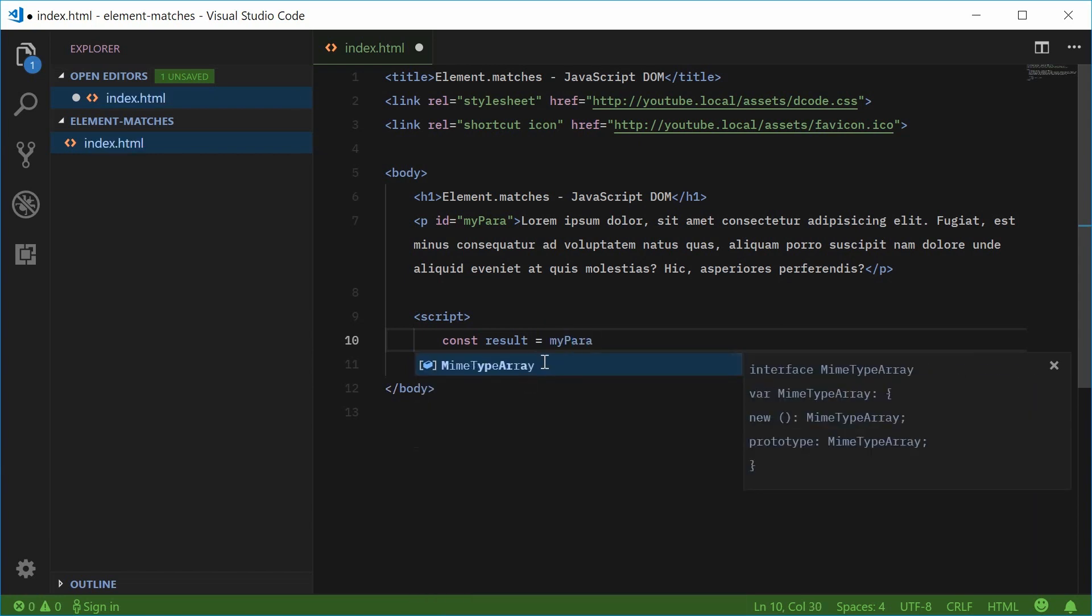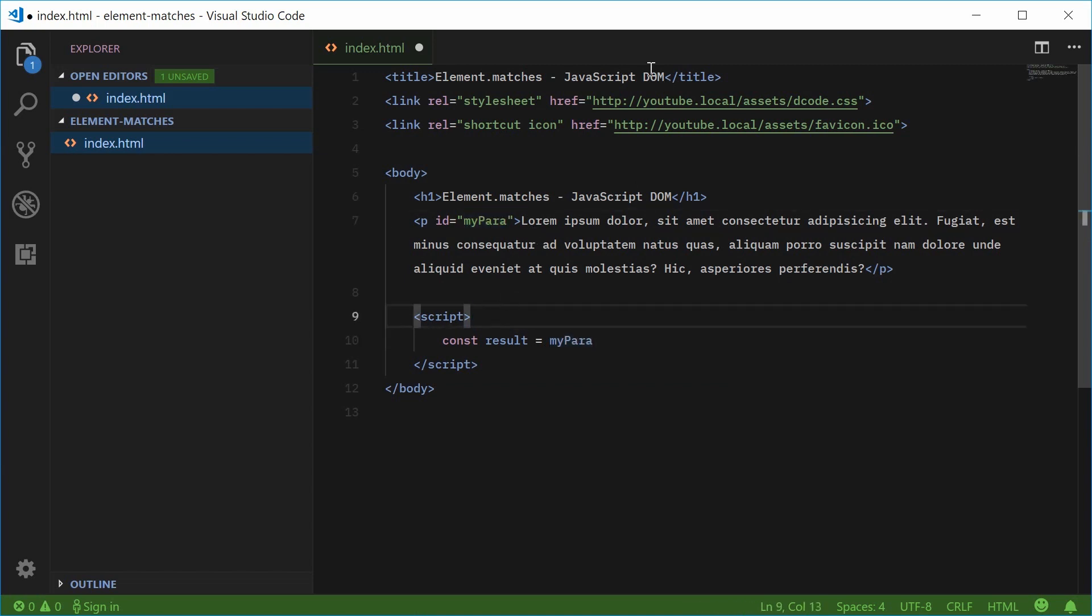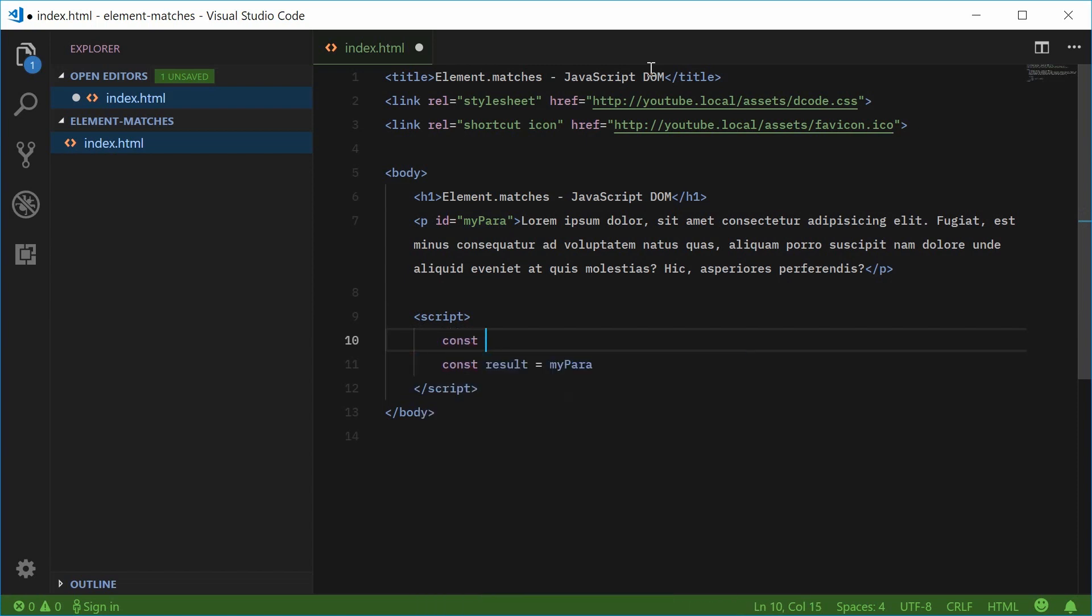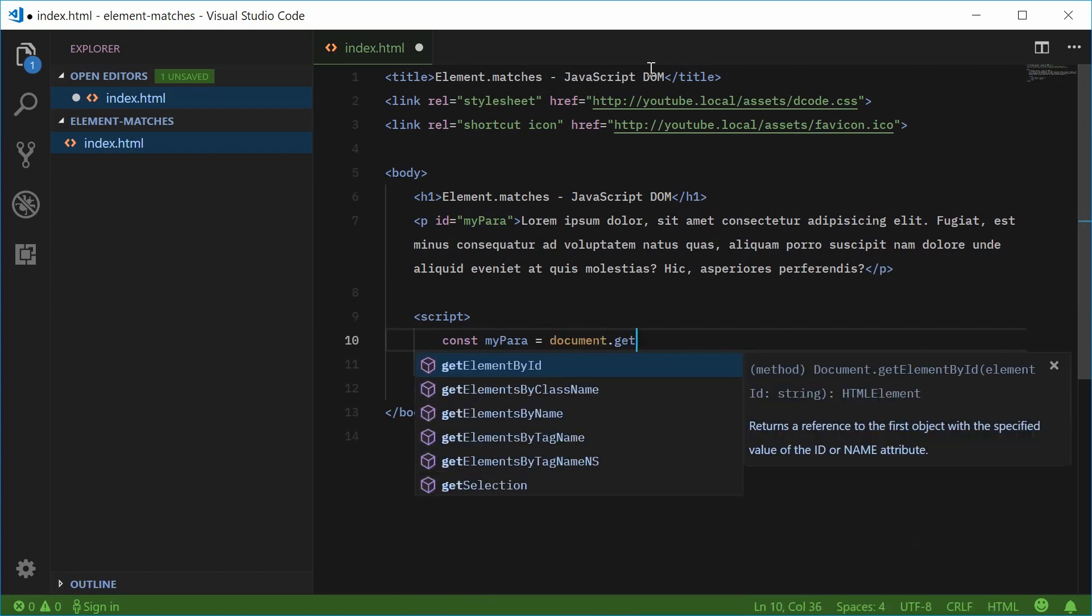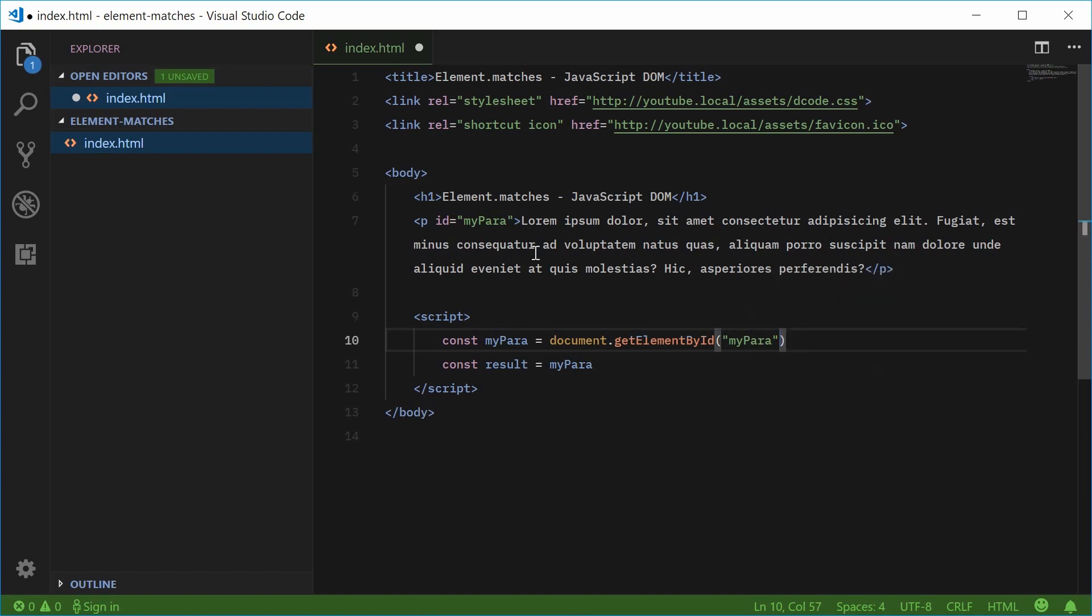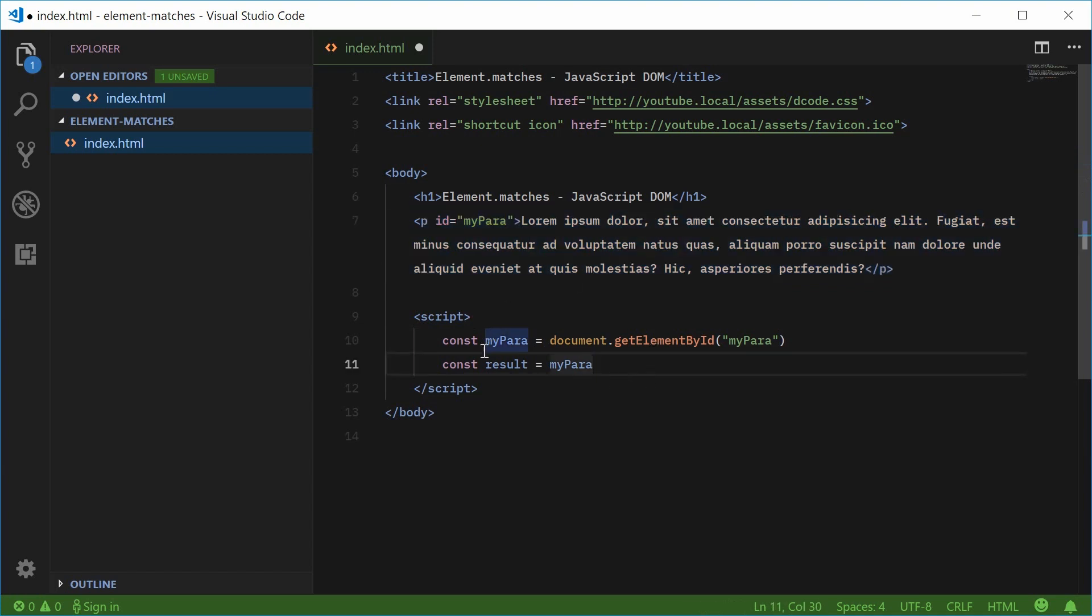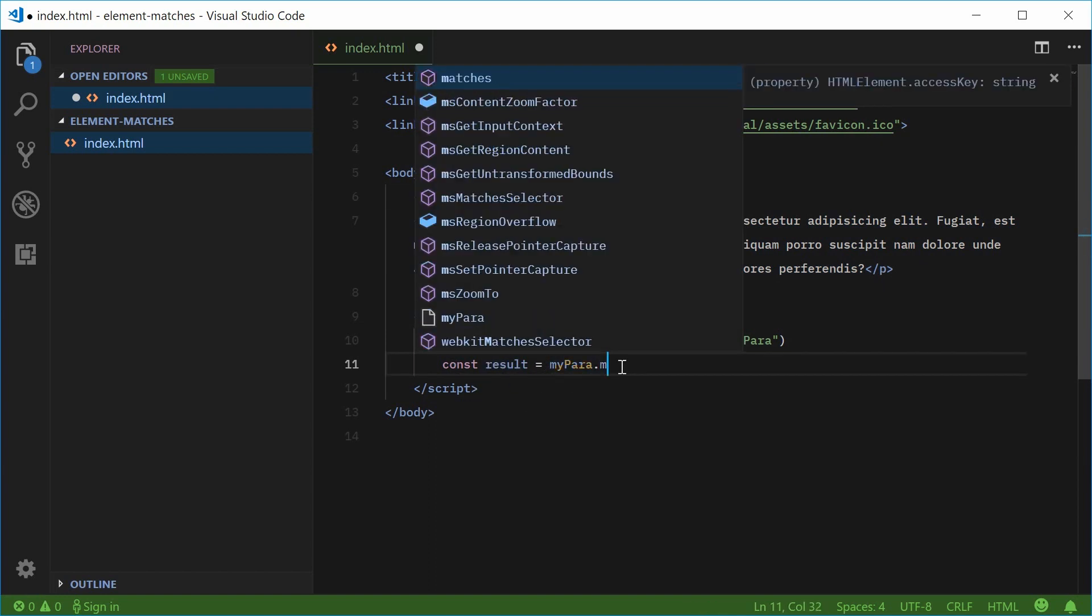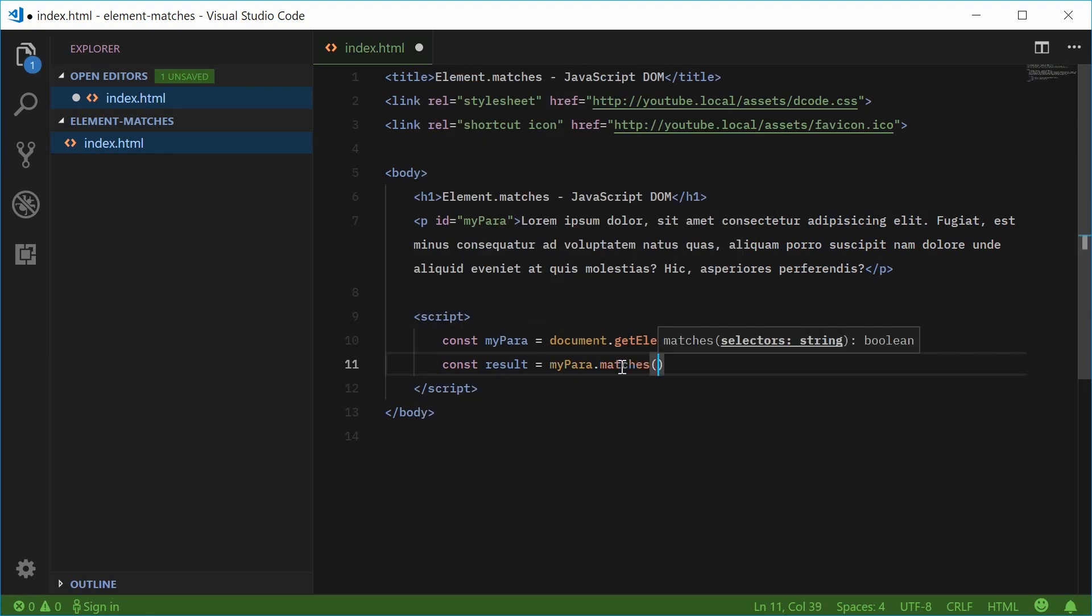let's first get a reference to the myPara paragraph element. Let's make a new constant called myPara equal to document.getElementById, and pass myPara inside here. Now myPara in the JavaScript refers to this paragraph element. Now we can make a new constant called result equal to myPara, and then call the matches method.